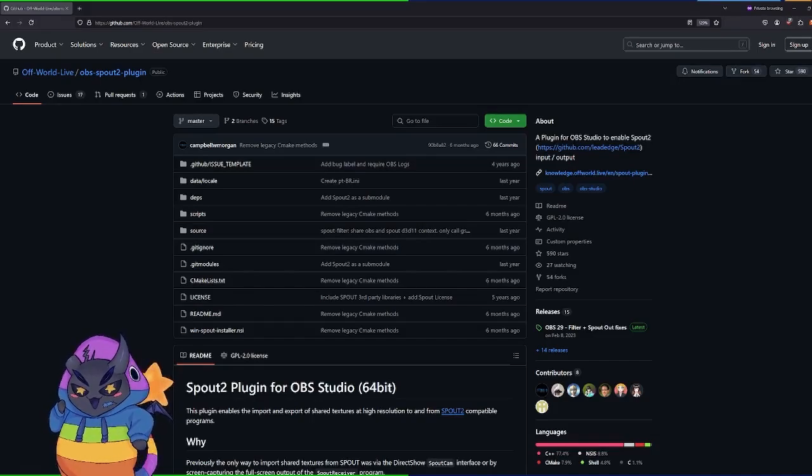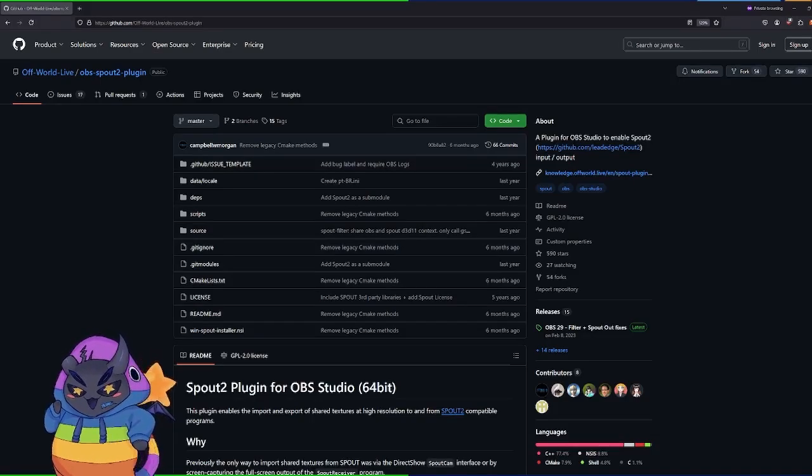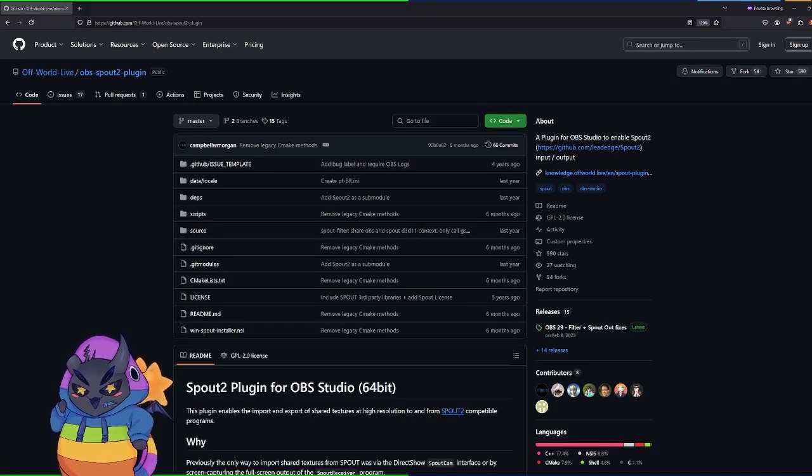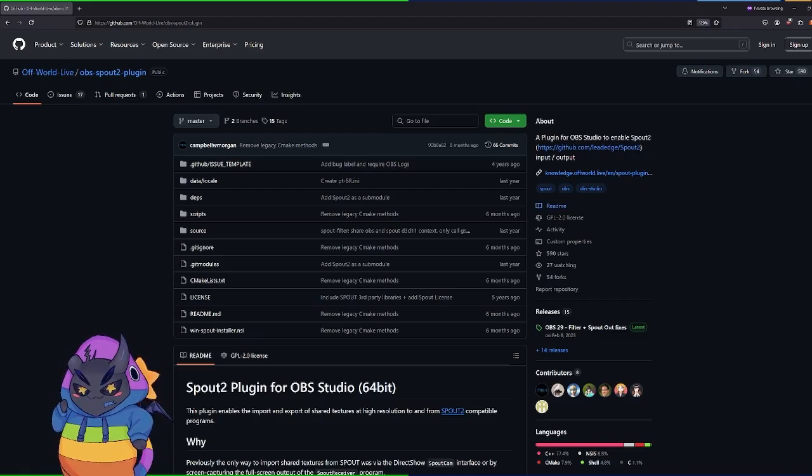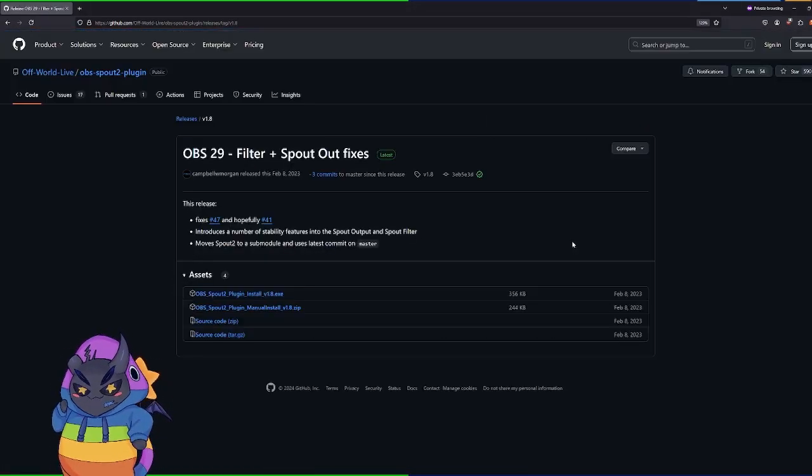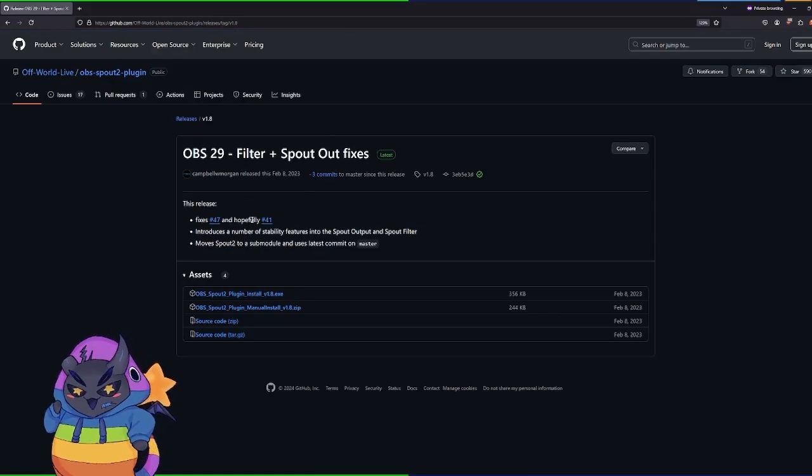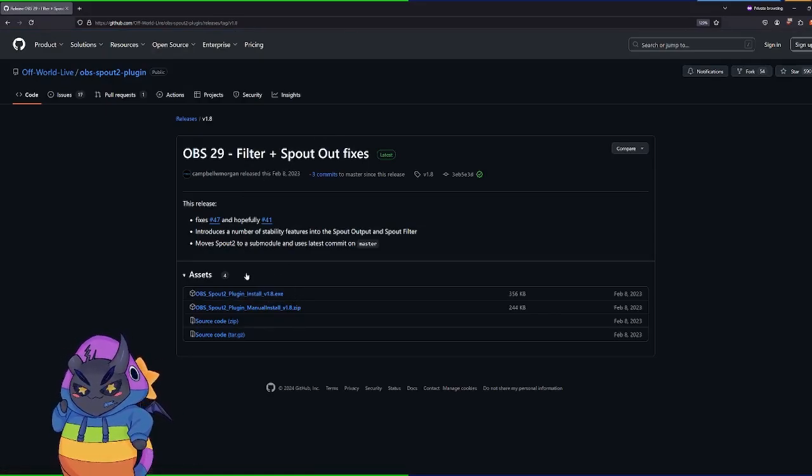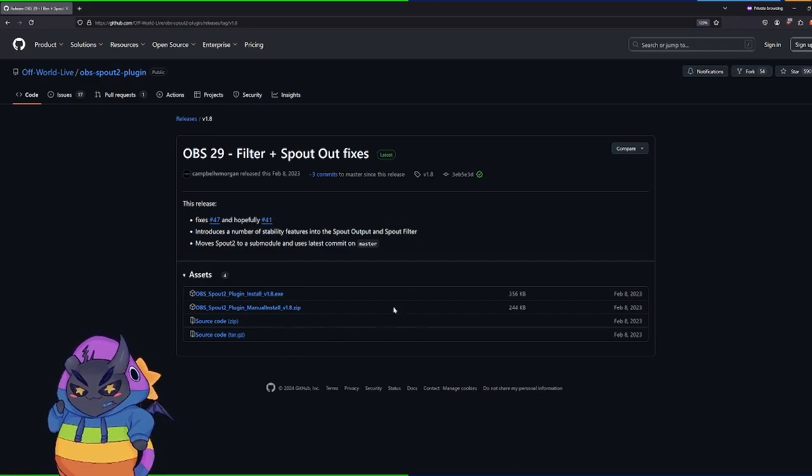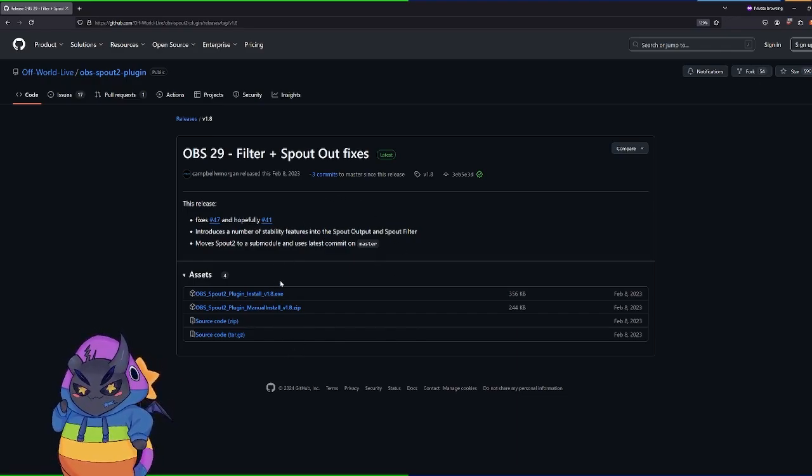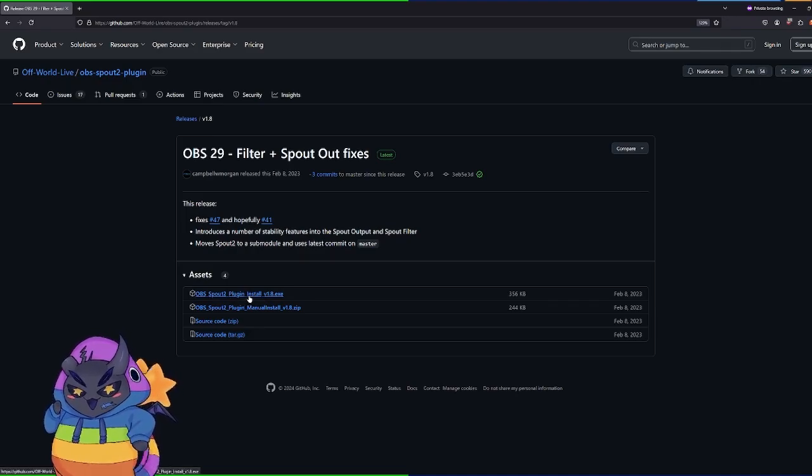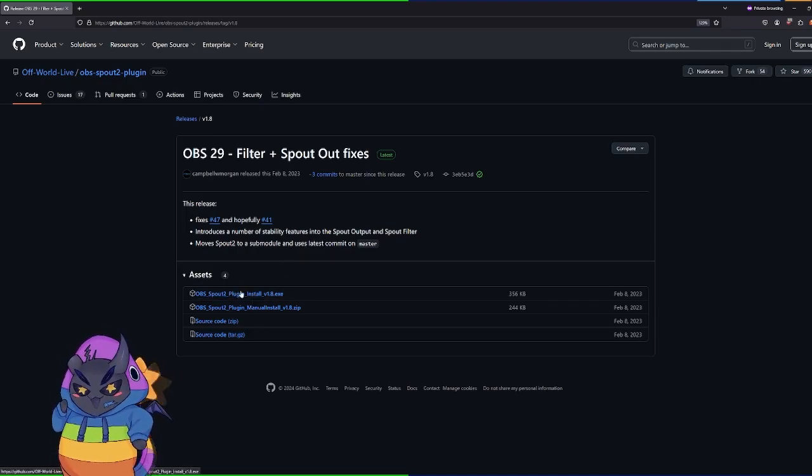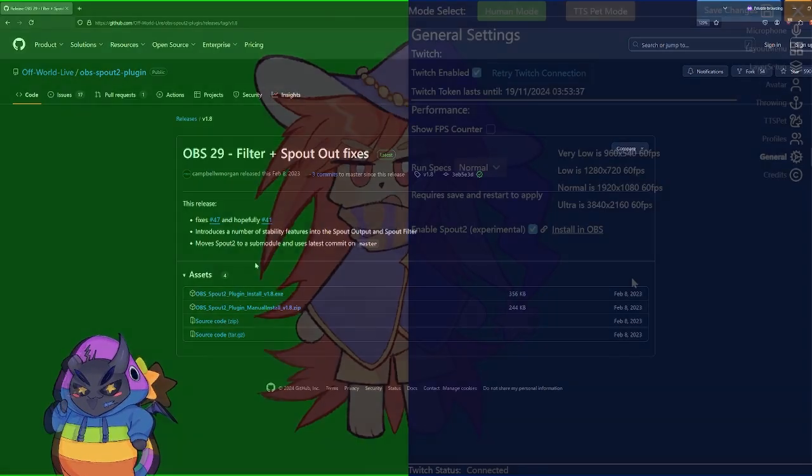Just to add how you can install the Spout thing in OBS. You basically press the button. This will forward you to this GitHub page here. Here you can just always go to releases and then just go to install.exe that you download, install it, restart your OBS and then you will see a Spout source in OBS that you can select. So if you add a new source you can just select the Spout source.